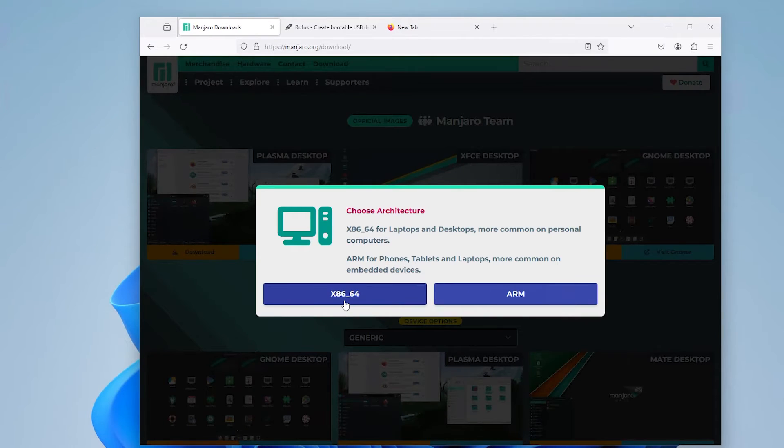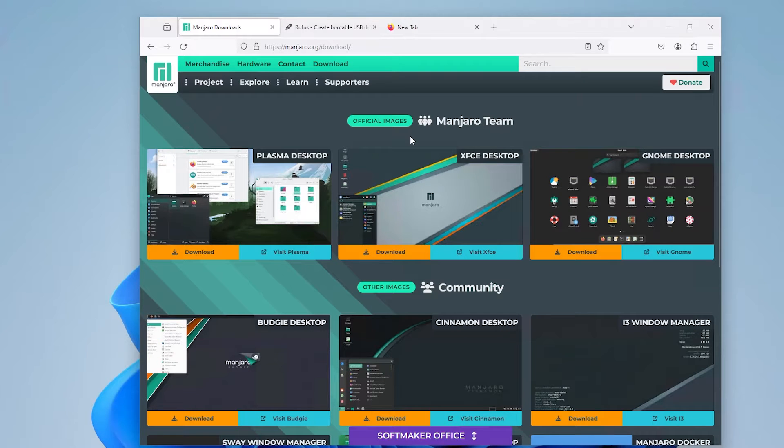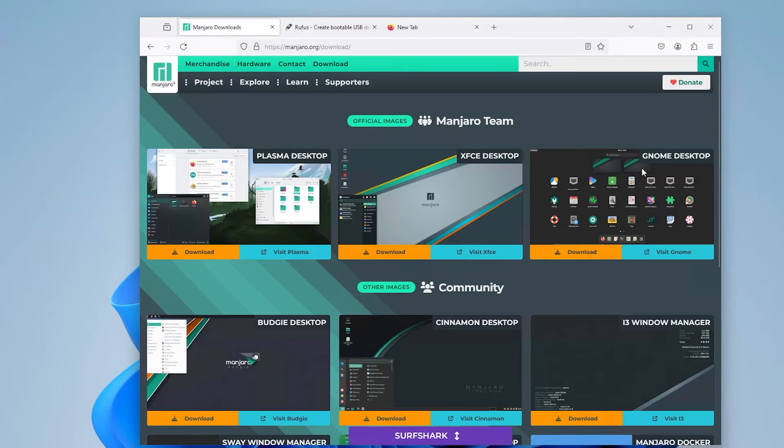And it's going to be x86 64-bit. So there are three official images: Plasma, XFCE, and GNOME.